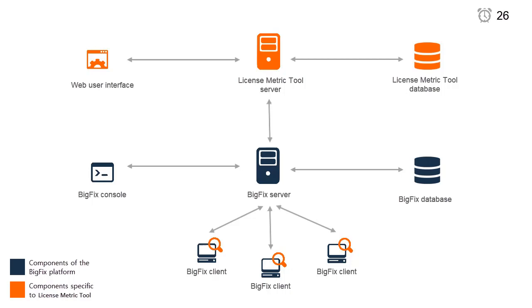Data is extracted from the BigFix database and imported to the IBM License Metric Tool database during the extract, transform, and load import process.